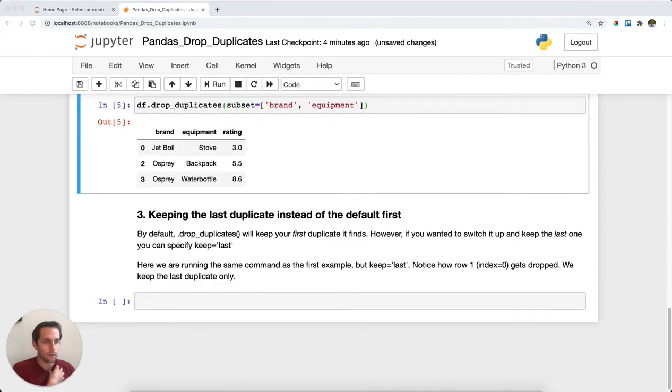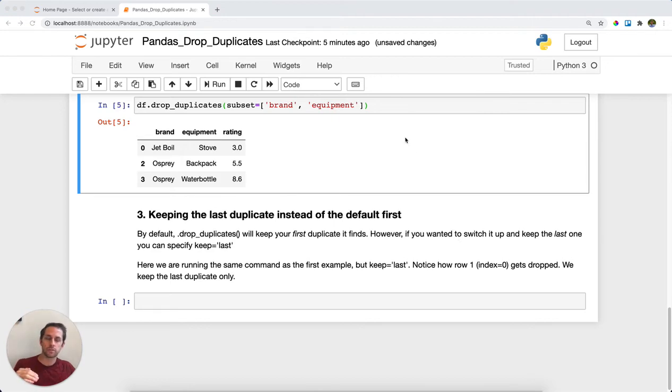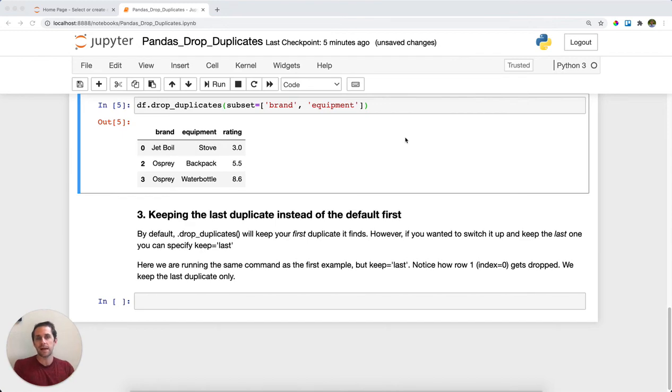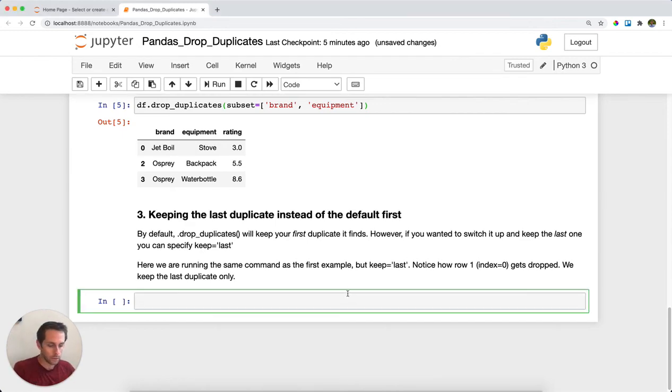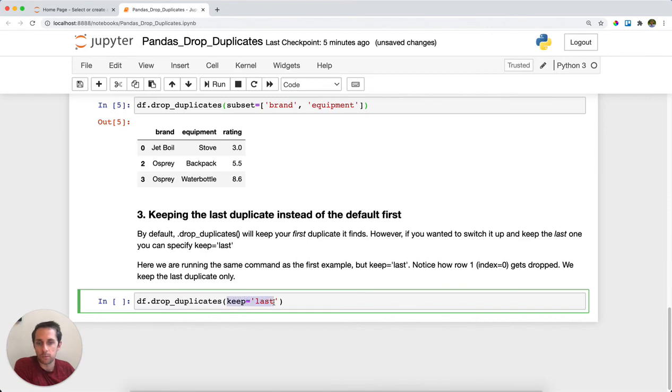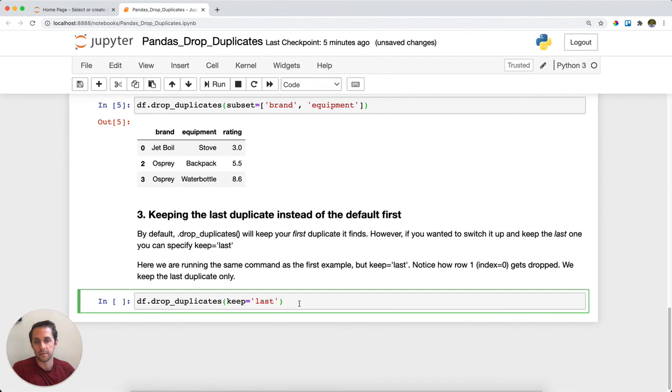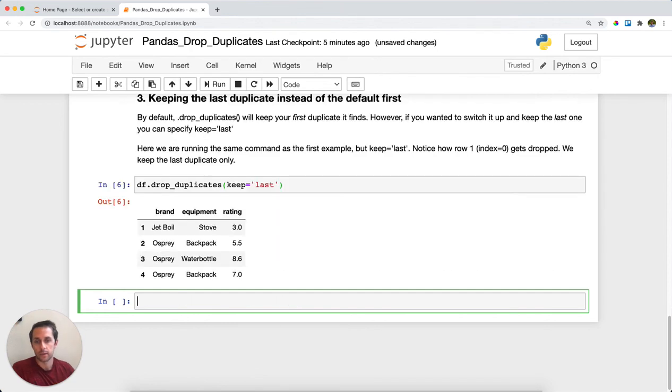By default, drop_duplicates will keep the first duplicate it finds in your data. But if you want to keep the last duplicate in your data, you can do that by specifying keep equals last. By default this is first and it'll keep the first one, but in this case it'll keep the last one.